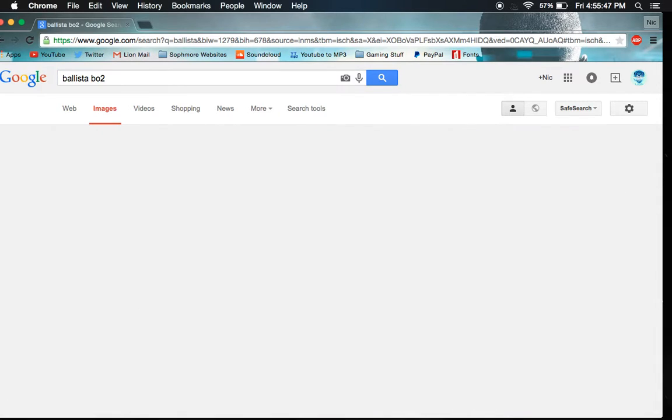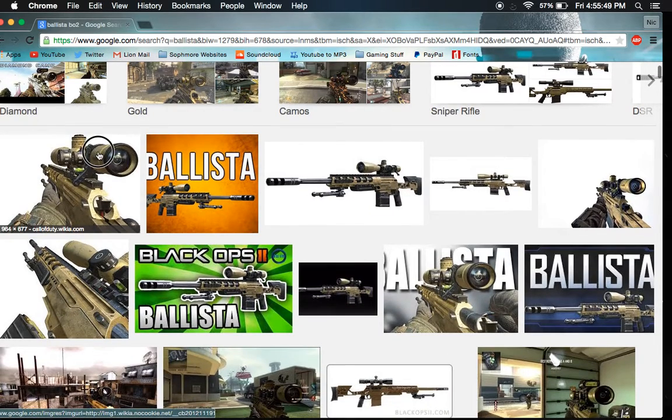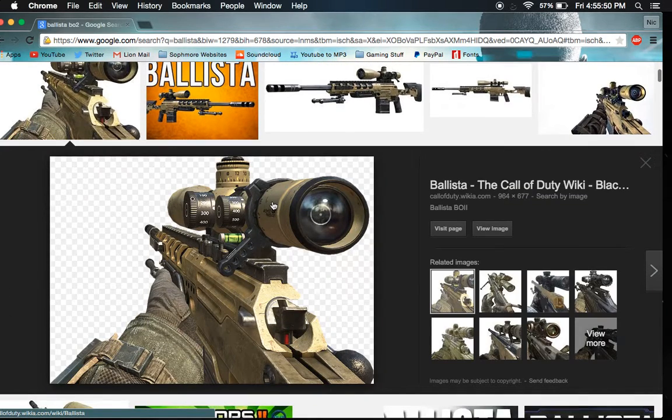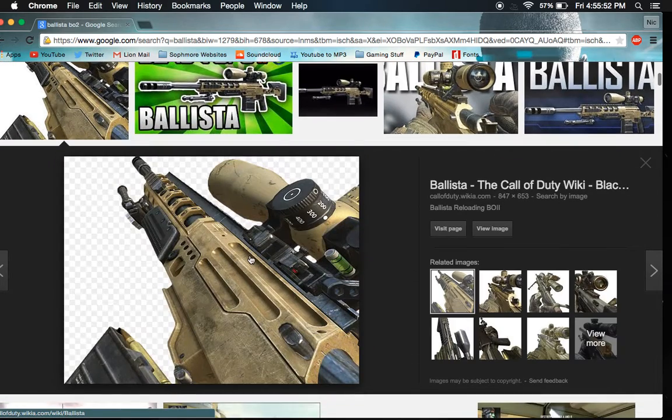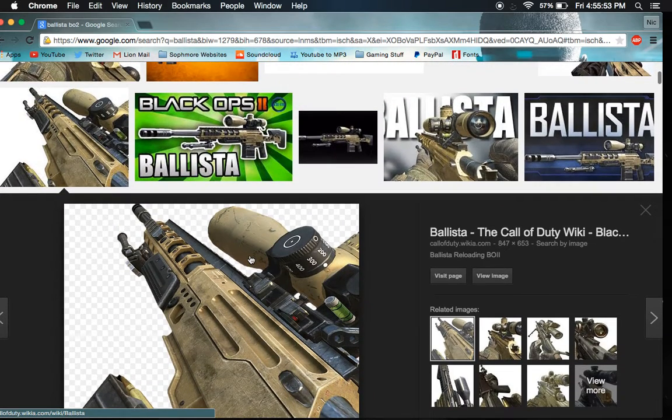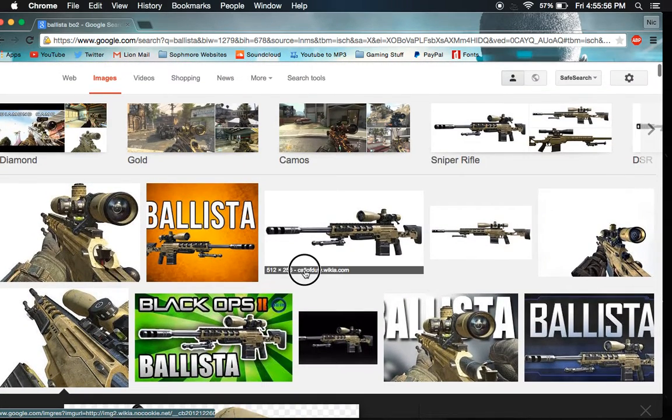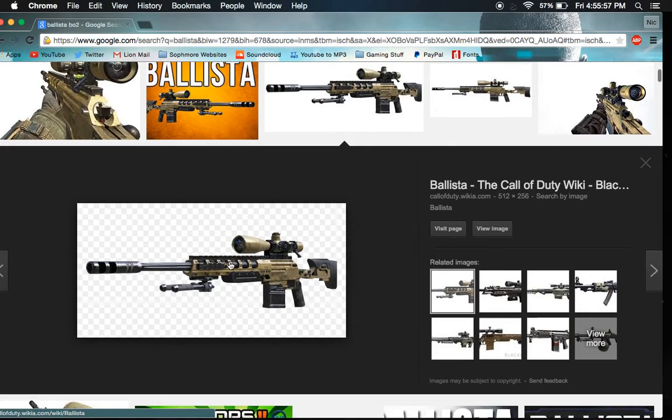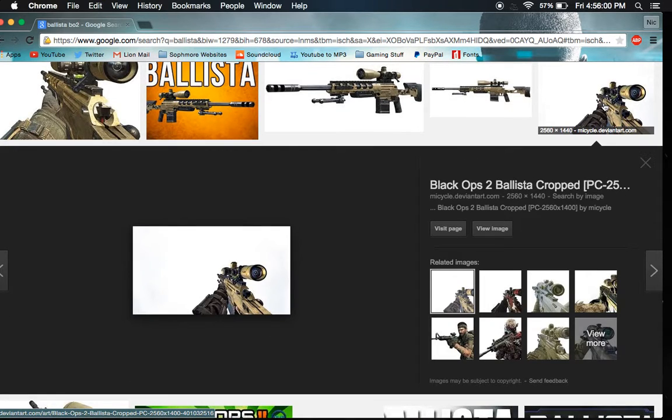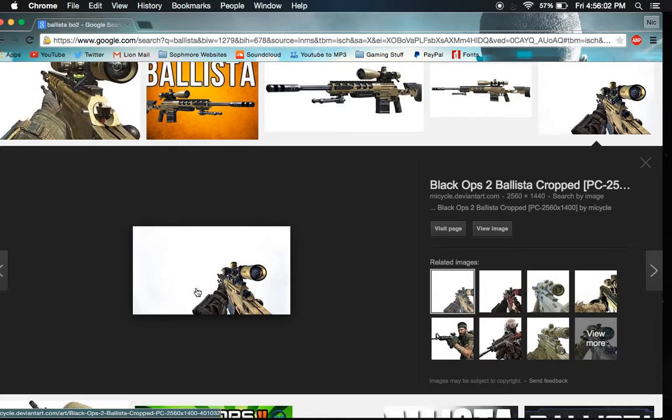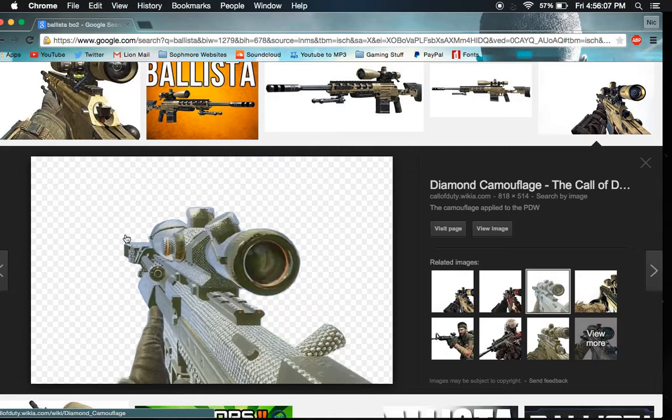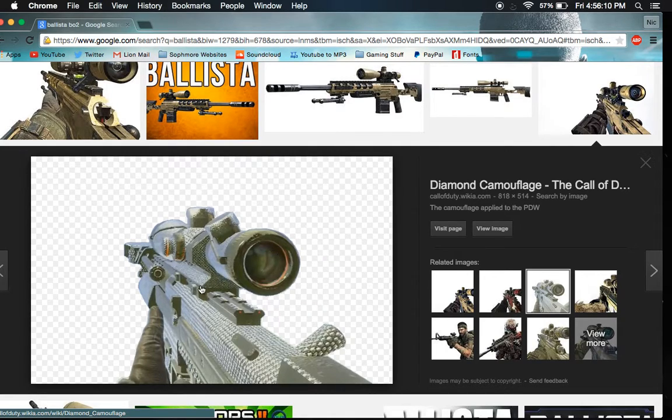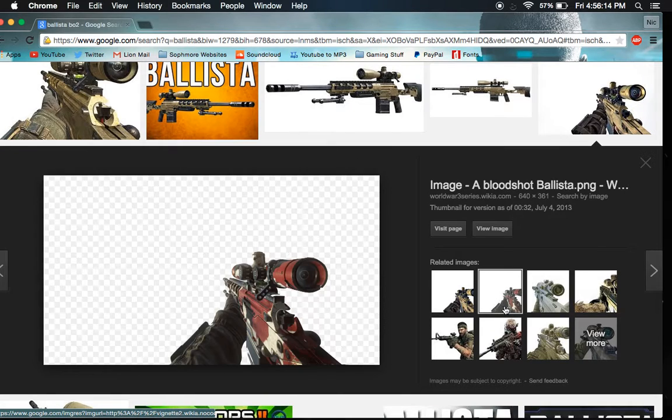Ballista BO2. Then you'll see all these images come up. The best place to find images is on the Call of Duty wiki because those are all PNGs, so you can put them however you want. One thing to make sure of - if you notice in this picture, there's no gray and white background.